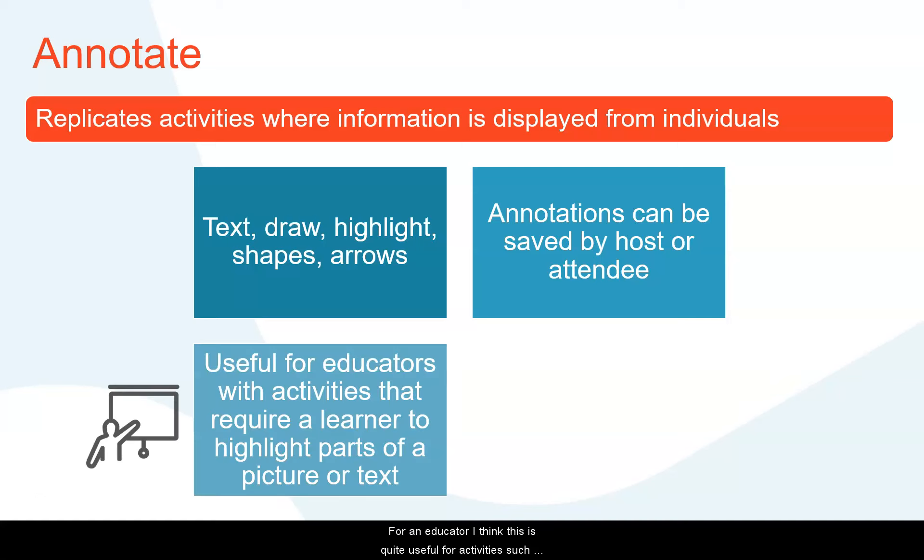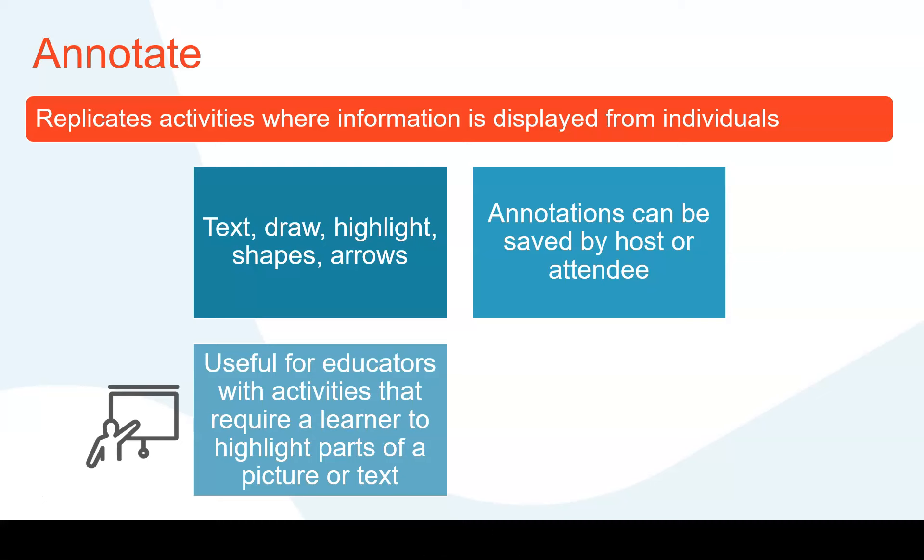For an educator I think this is quite useful for activities such as where you're giving them some text or a picture and having them highlight on that various pieces of information.